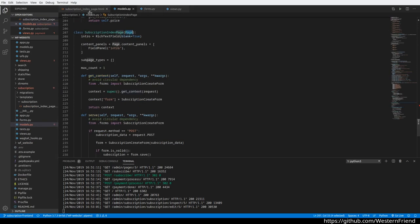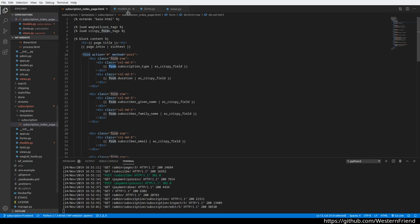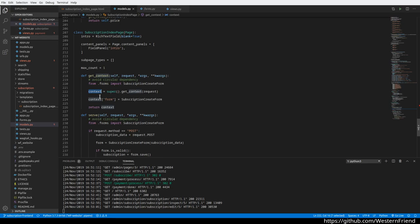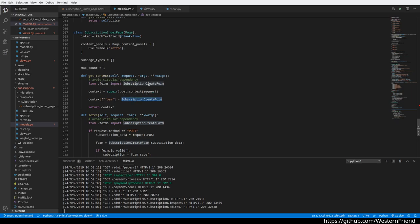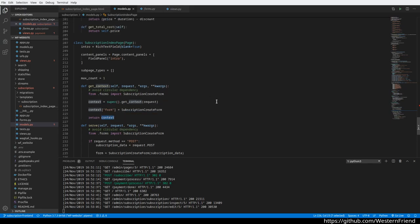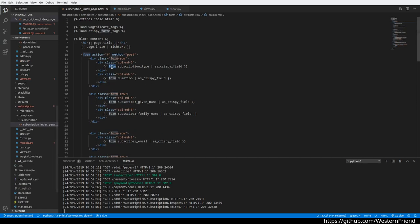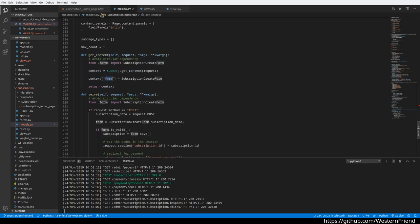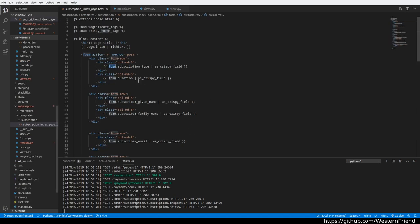A Wagtail page model automatically passes the page object into the context, but it doesn't pass our form—it doesn't know we want to pass this form in there. So all I had to do is get the context from the instance itself and add a property to the context dictionary which references our SubscriptionCreateForm. Returning that context passes it into the template, and then I can refer to it as whatever the key was here.